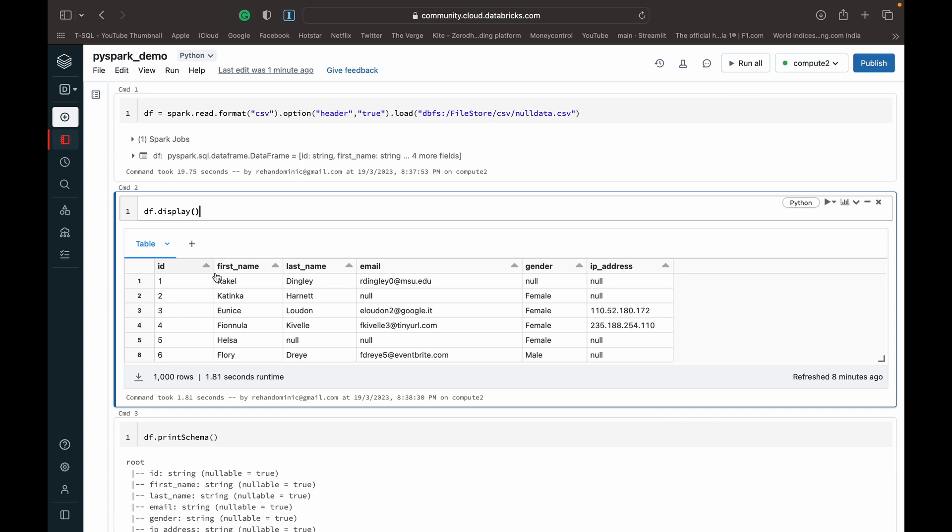We've got an ID column, first name, last name, email, gender, IP address, and you can see there's a lot of null values all over the data - like in this last name column, this email column, gender column, IP address column, right?